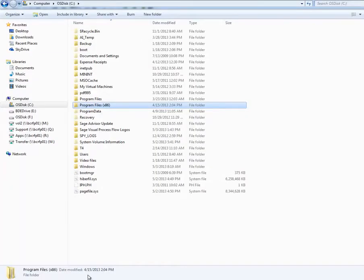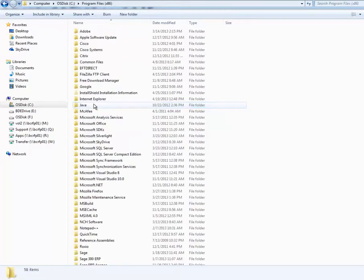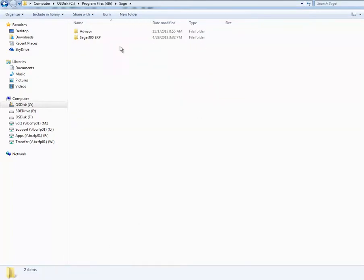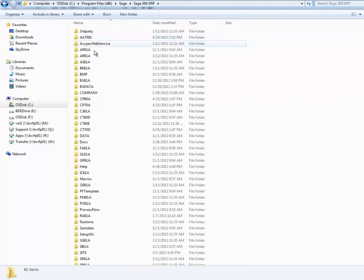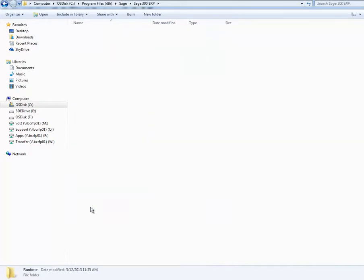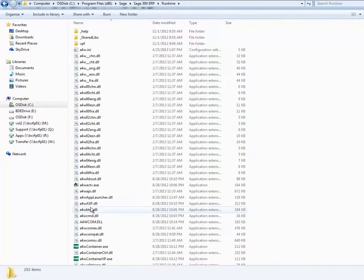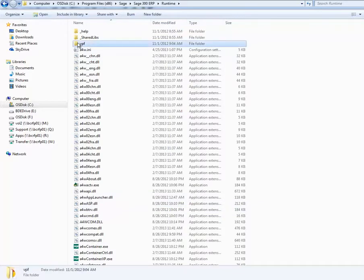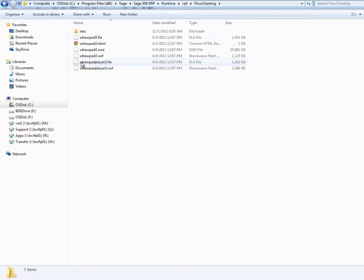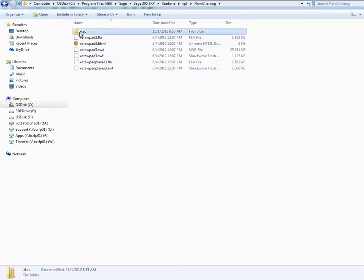Open Windows Explorer and browse to the program directory. Next, select Runtime, then VPF, then Flow Charting, then XTEC,